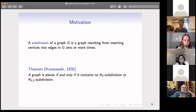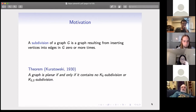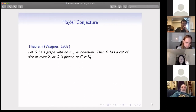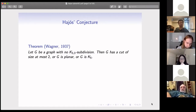So the four color theorem can be further stated as: if a graph does not contain K5 subdivisions or K3,3 subdivisions, then it can be four colored. There are two kinds of forbidden patterns, and people started thinking: what if we only forbid part of those patterns — only K5 subdivision or only K3,3 subdivision?